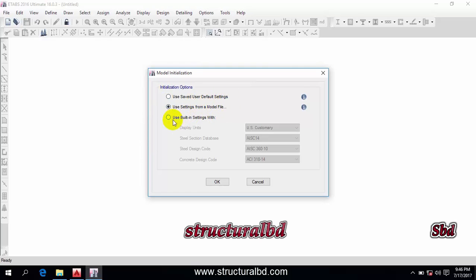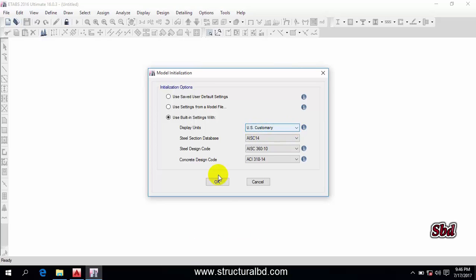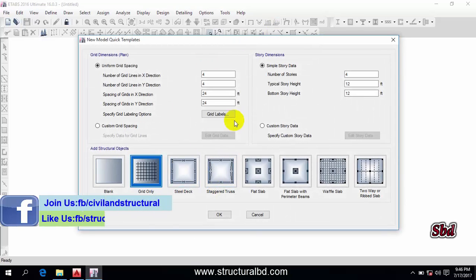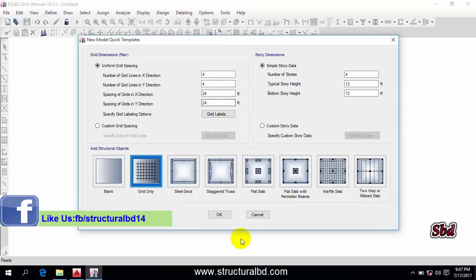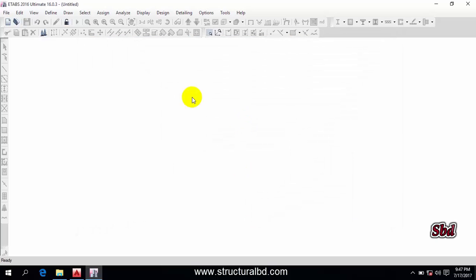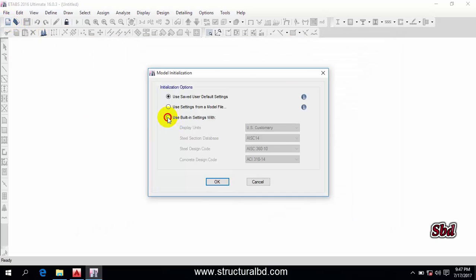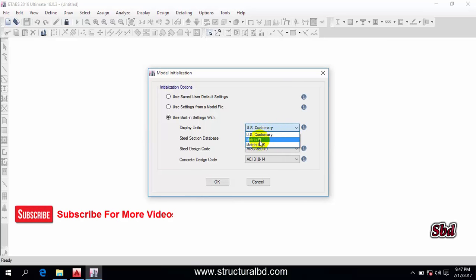Now go to the next one. You can see this option is 'Use Built-in Setting'. The first choice is 'US Customary' — if you select this and click OK, you can see this is also imperial unit because by default the setting is in imperial unit. Cancel this one and go to New Model again, select the third one, and you can change it to metric SI.